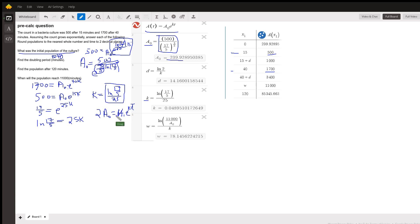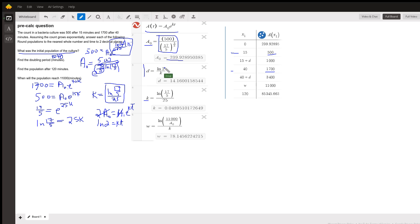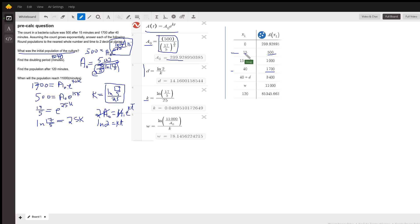The A sub 0s cancel out. We take the natural log of both sides equals kt, natural log of E is 1. So t equals the natural log of 2 divided by k. But k is this expression right here. So there's the doubling time right there. Natural log of 2 divided by k, where k has this value 0.049. So it looks like the doubling time is like 14.16. And I put the d into the table.